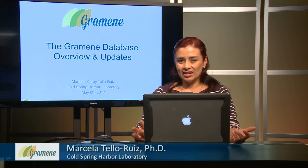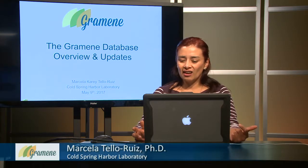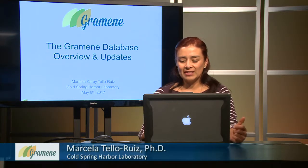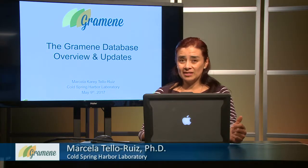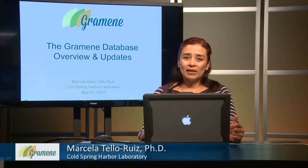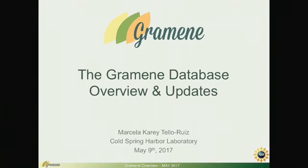Grameen is an online resource for comparative analysis and visualization of plant data. This session is going to provide you with an overview of the new data collections and software developments in Grameen.